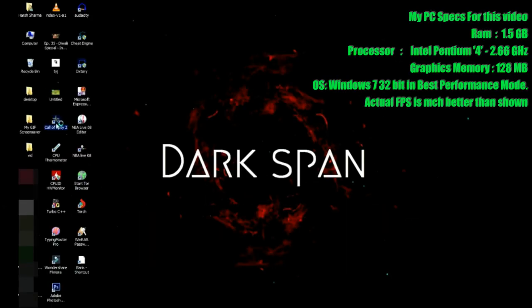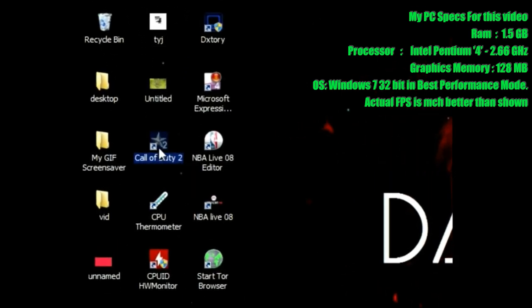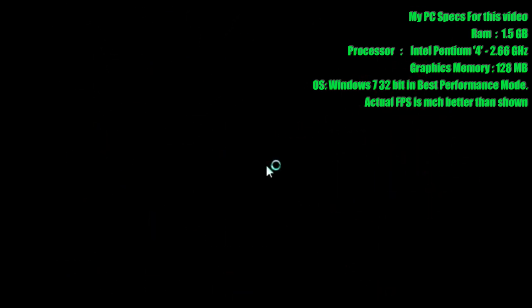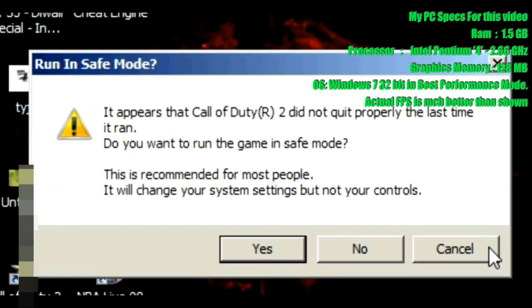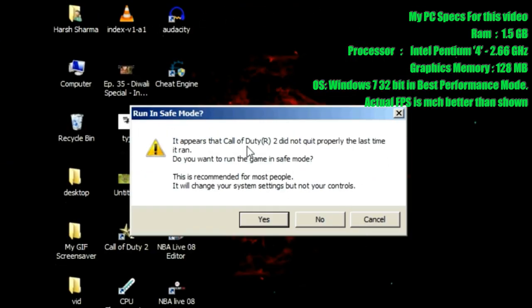Hello YouTubers. Welcome to Darkspan. This video is for all Call of Duty 2 players.